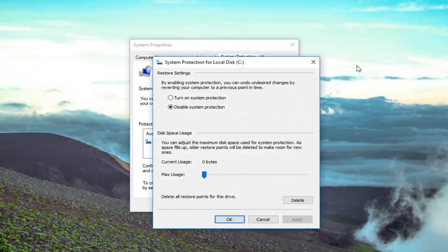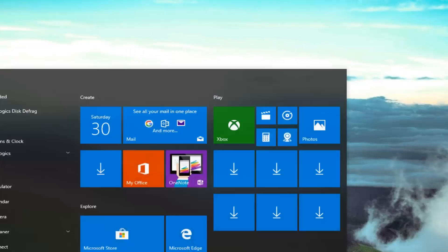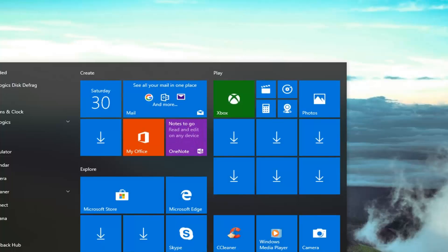So you just configure your restore point. Hopefully you already have them automatically enabled. And you also have the ability, if that didn't work or that didn't resolve the problem, if you went underneath Windows Update.